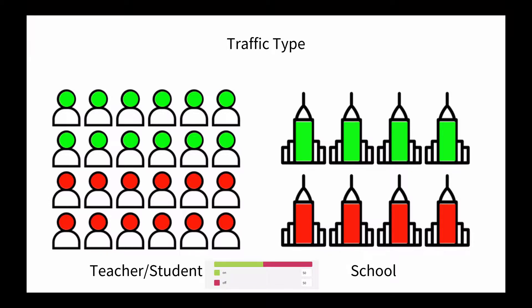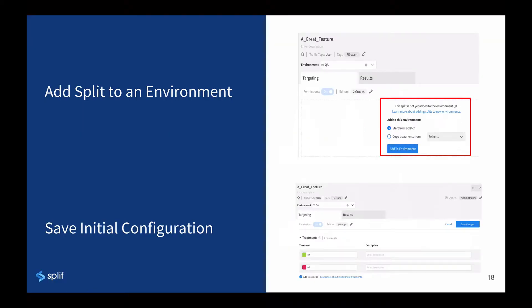For most of the training, we're going to be using a school example since it's easy to relate to and we can look at some very distinct traffic types. When you create a split, you're going to do so in an environment. As a reminder, environments are typically things like dev, QA, staging, and production.